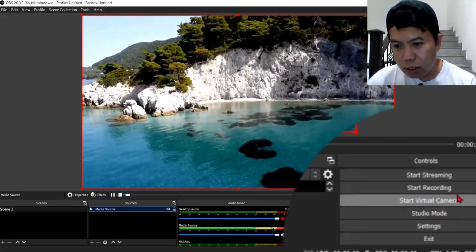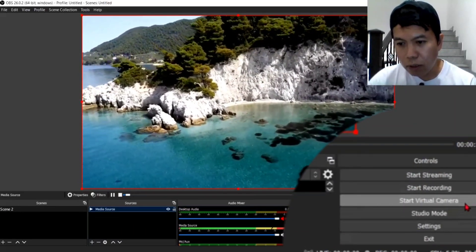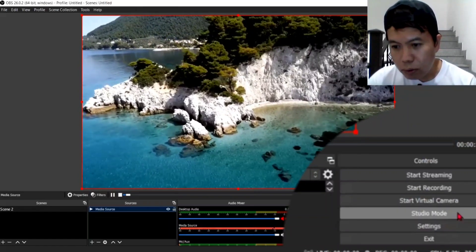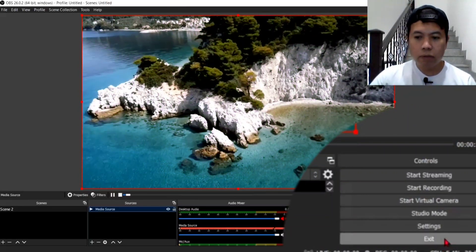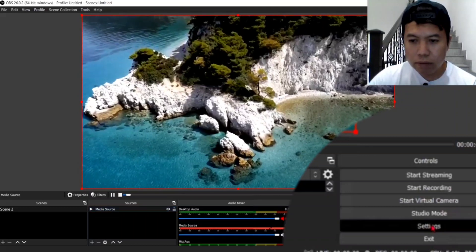Start streaming. Start recording. Start virtual camera. Studio mode. Settings and exit. Ang tawag dyan. So, pupunta tayo sa settings guys.